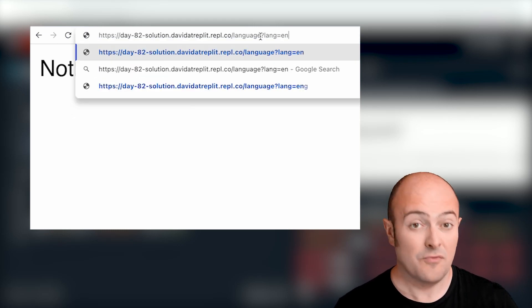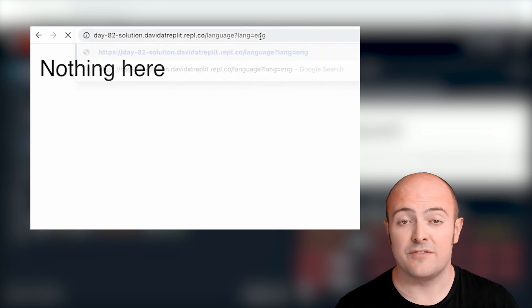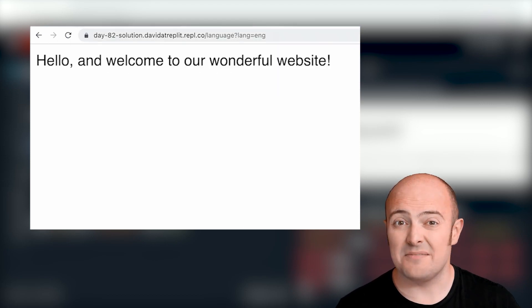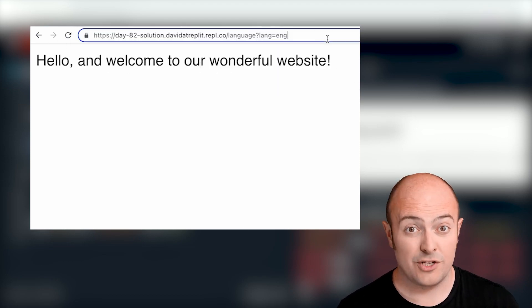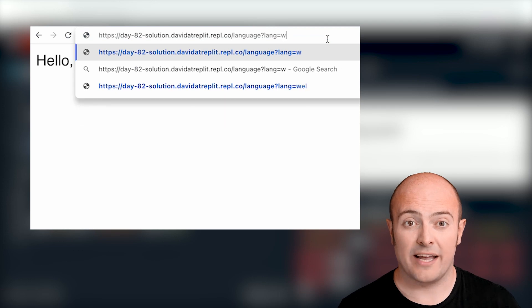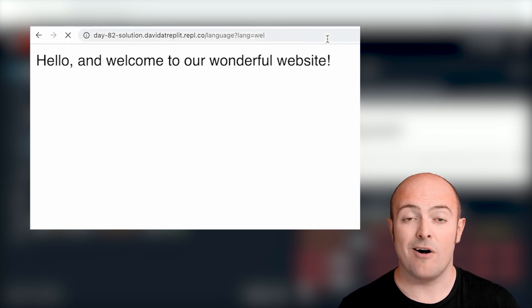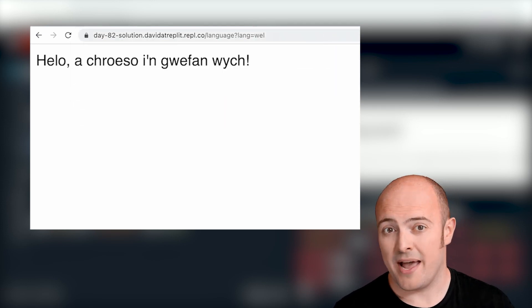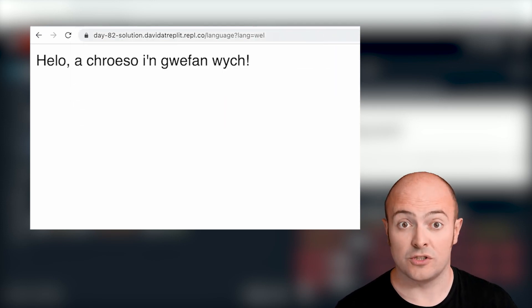This is a really good use case for using the GET variable because it doesn't matter that other people know what language you're using, but it's a great way of bookmarking it so I can bookmark and always go back to that language on that page when I want to.